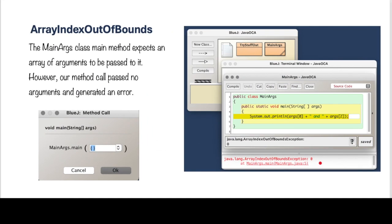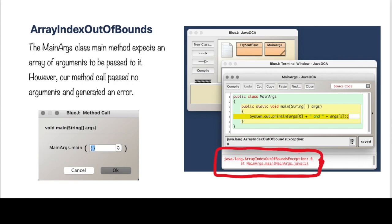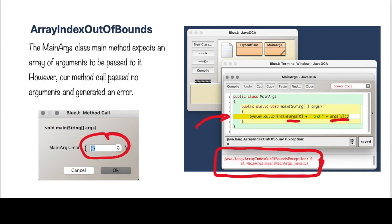And you will see that we get this message on the bottom of our BlueJ compiler that says array index out of bounds exception, and it's indicating what line of code is causing the problem. As you can see, the args index 0 and args index 2 are looking for values which don't exist. So we have an array with no values, it's causing an index out of bounds error. That's because we didn't send any arguments here in between the braces.